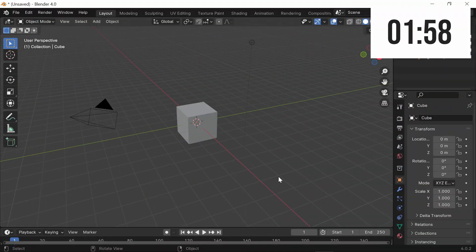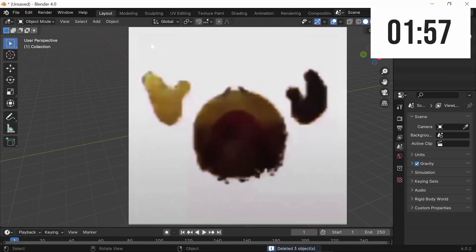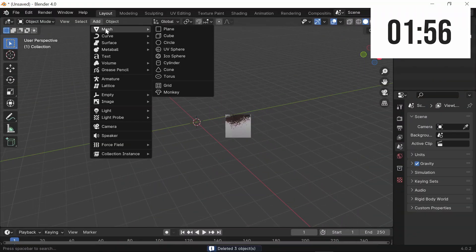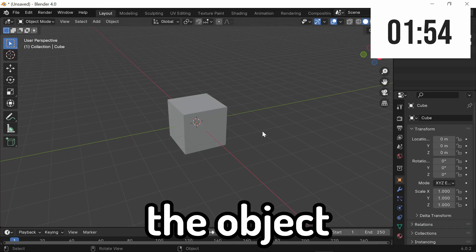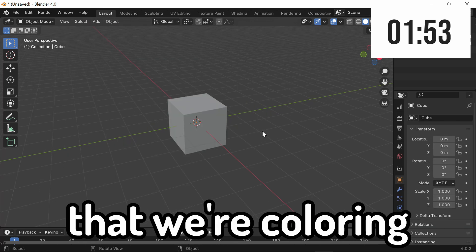The first thing we're going to do is delete everything and start from scratch. So we're going to add our cube — this is going to be the object that we're coloring.